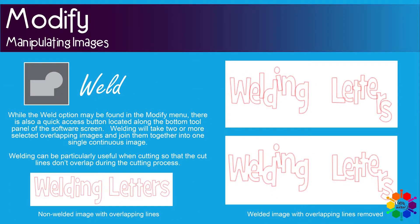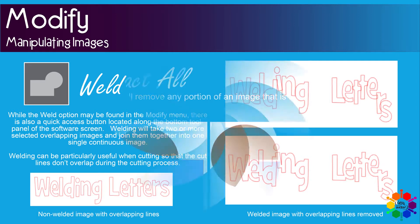While the weld option may be found in the Modify menu, there is also a quick access button located along the bottom tool panel of the software screen. Welding will take two or more selected overlapping images and join them together into one single continuous image. Welding can be particularly useful when cutting so that the cut lines don't overlap during the cutting process.